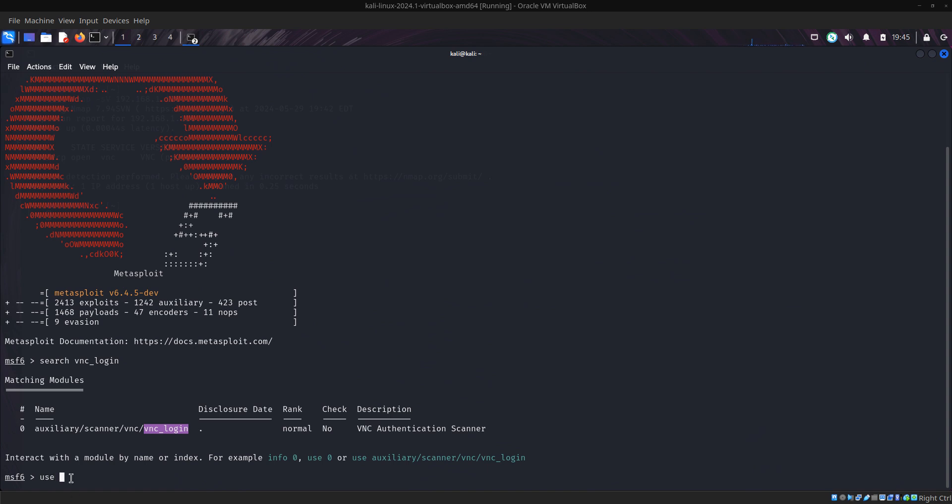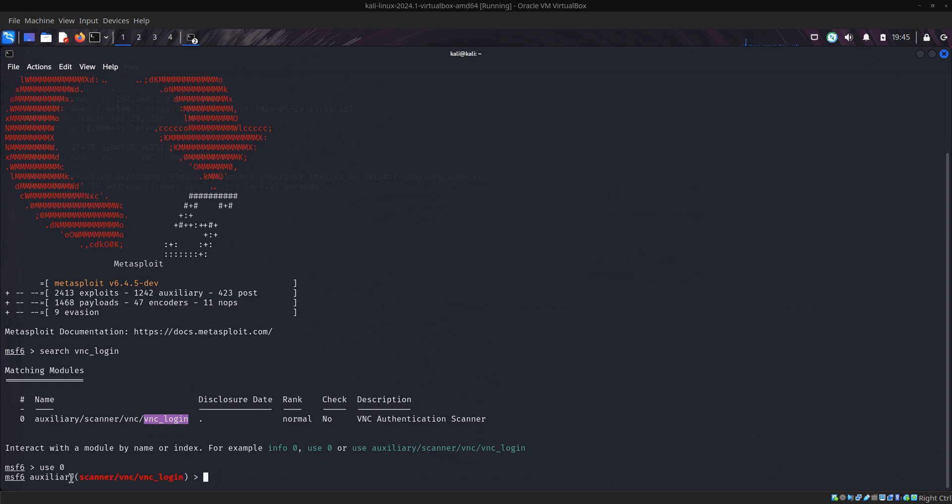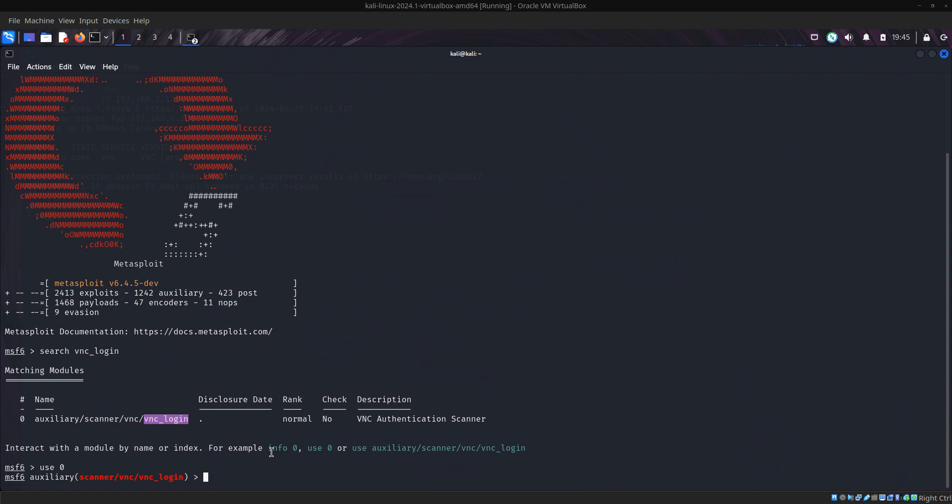Now the index number is zero, so use zero. Or you can just press use then copy this, it also works.